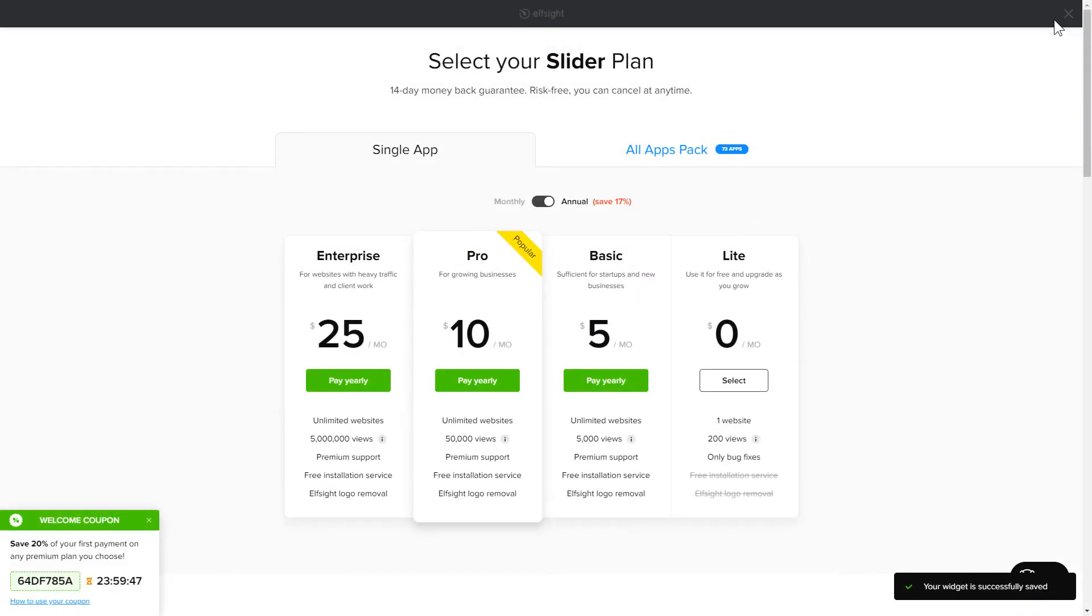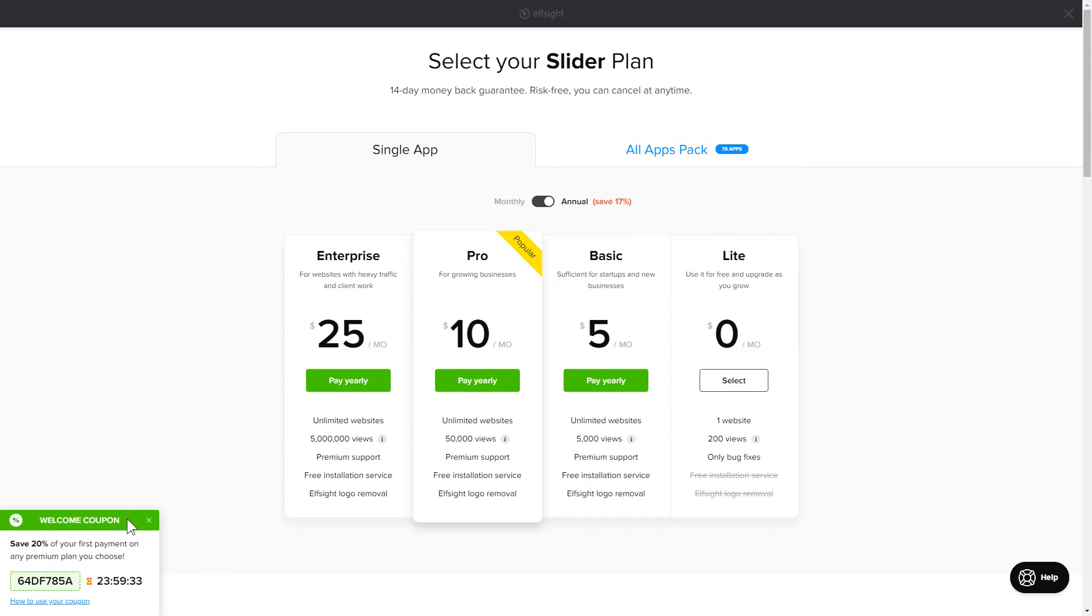The next step is to choose your subscription plan. You're very welcome to start with Lite, but keep in mind that your 20% discount is valid only for 24 hours.